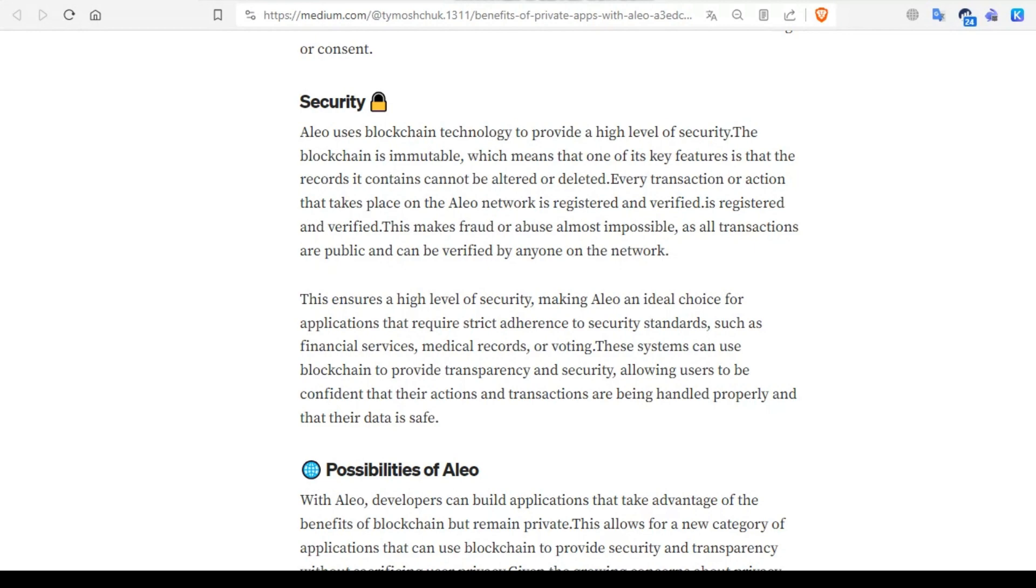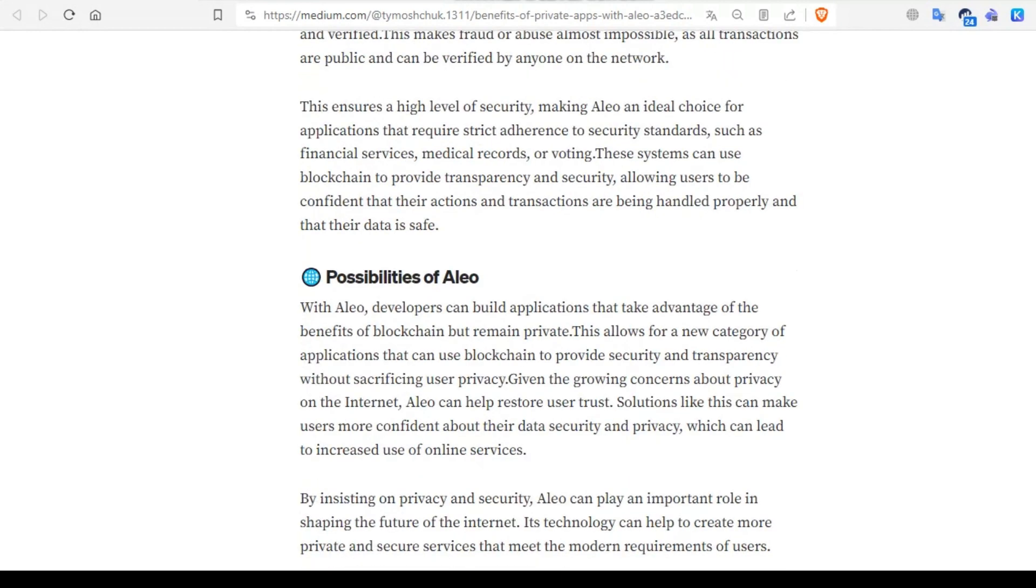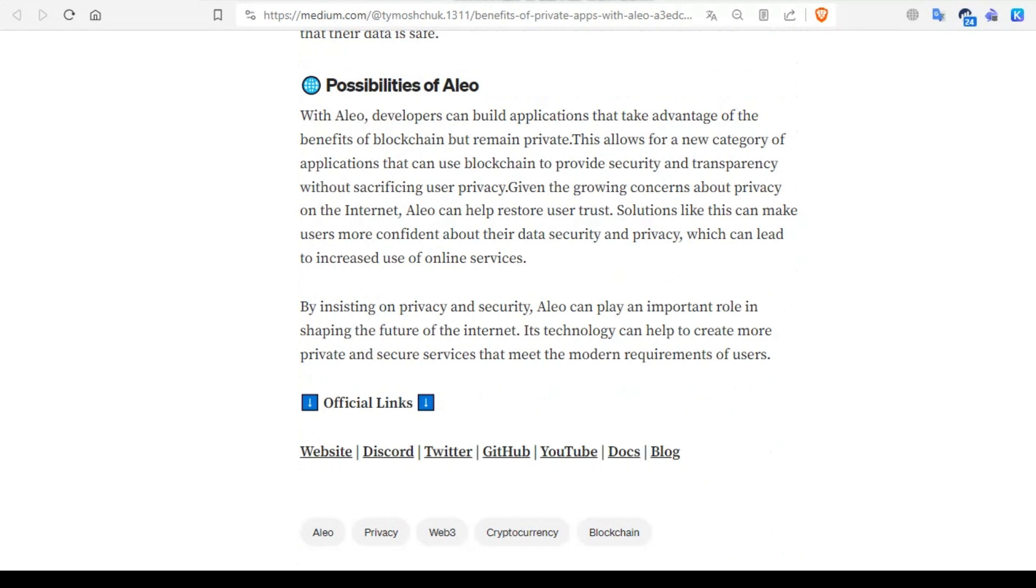What are the possibilities on Aleo? With Aleo, developers can build applications that take advantage of the benefits of blockchain but remain private. This allows for a new category of applications that can use blockchain to provide security and transparency without sacrificing user privacy. Given the growing concerns about privacy on the internet, Aleo can help restore user trust. Solutions like this can make users more confident about their data security and privacy.